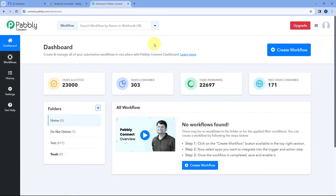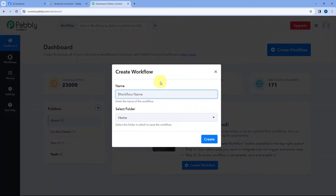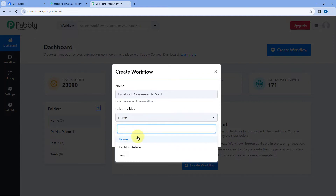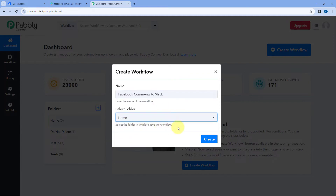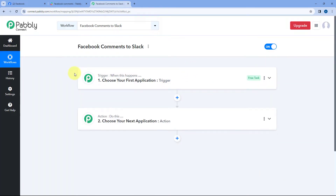Here you can see we are on Pabbly Connect's dashboard. To reach this dashboard, you will get a free sign-up link of Pabbly Connect in the description box below. By clicking on that link, you can create your free Pabbly Connect account in just two minutes. After reaching this dashboard, just click on Create Workflow and give this workflow a name. Let's say I want to name my workflow as 'Facebook comments to Slack.' Then select the folder of your Pabbly Connect account in which you want to create this automation workflow and click on Create.